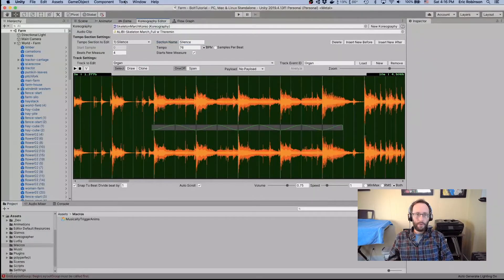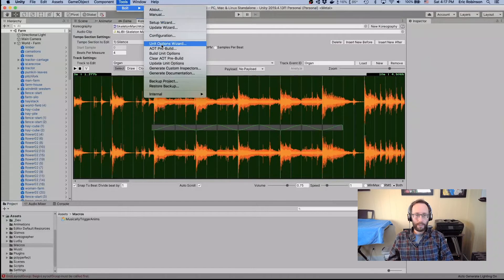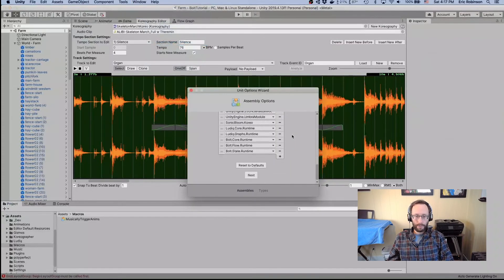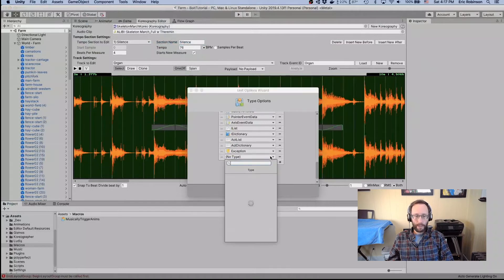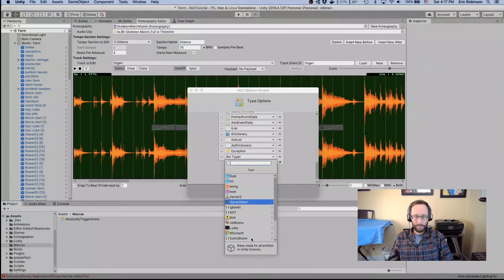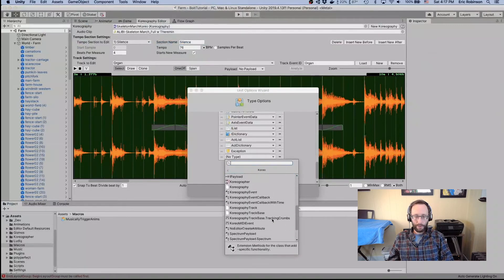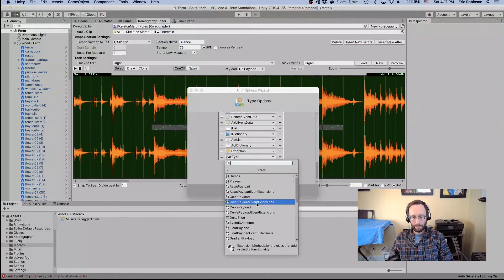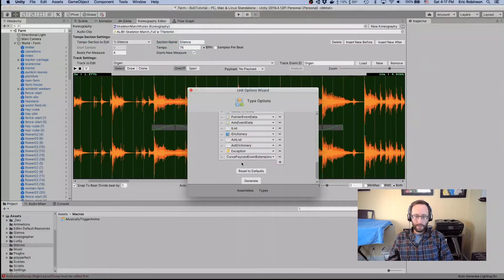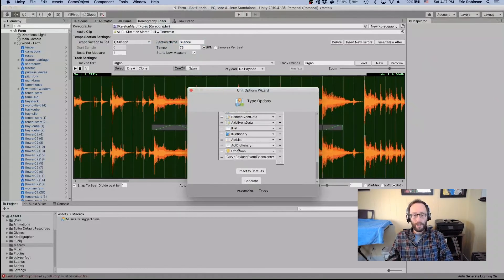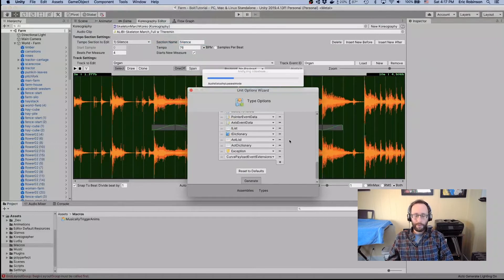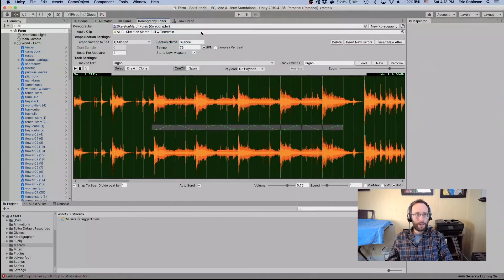To access that unit, we need to tell Bolt about it. We go up to the Tools menu, select Bolt, and click the Unit Options Wizard. We don't need any assemblies, so we click Next. We do need to add a type: click the plus button, and under Sonic Bloom and Choreo there are options like payload event extensions, curve payload event extensions, and color payload event extensions. We want curve payload event extensions — these are special functions that let you operate on data from curve payloads. Now that we've added that, we click Generate and let it do its work. Now we have everything needed to build the graph to control the sunflowers.